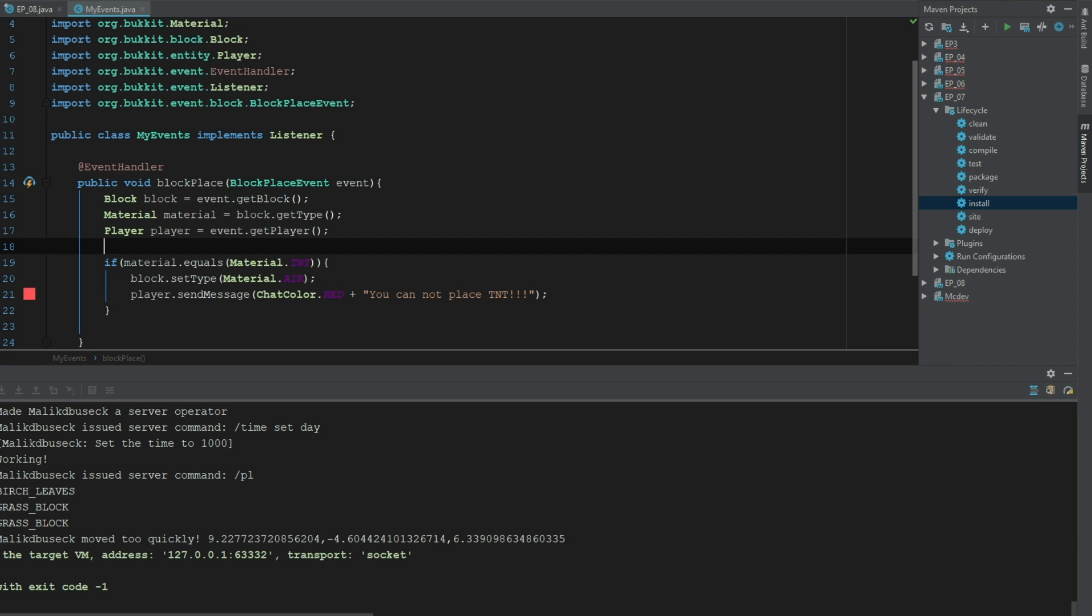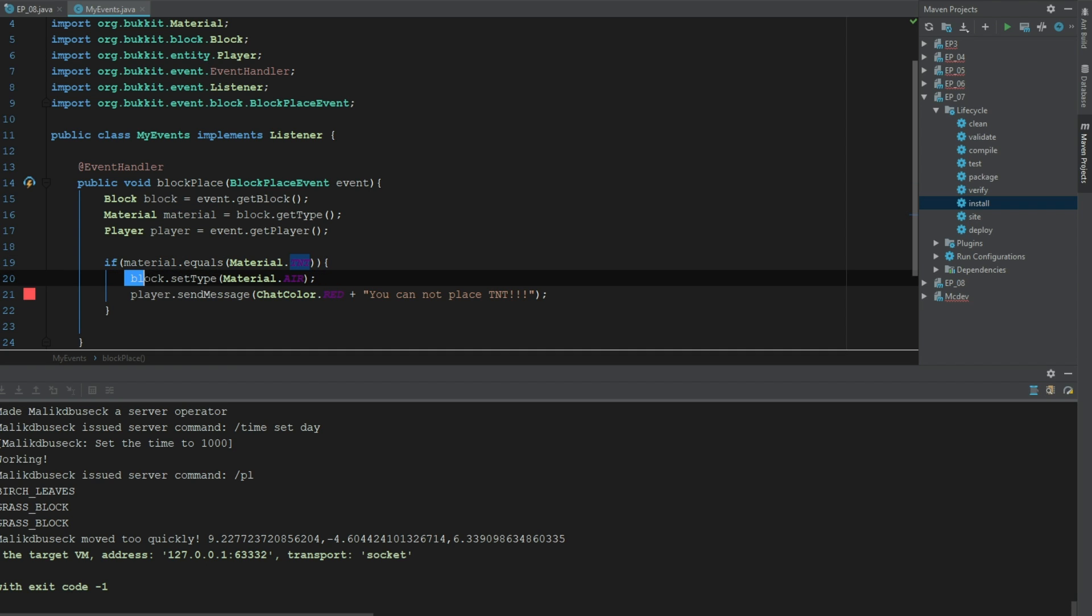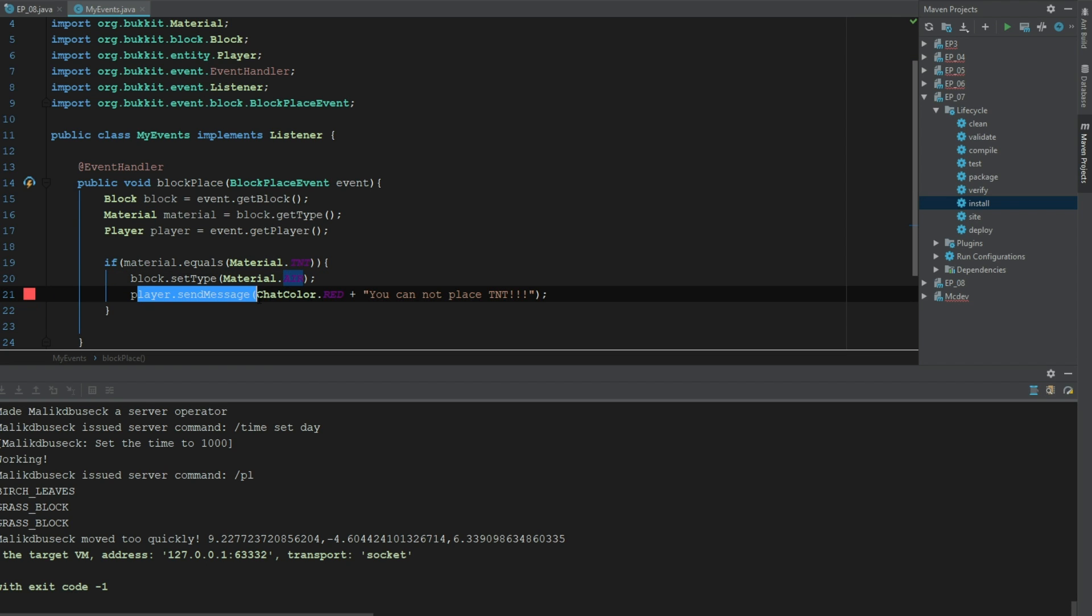The next thing we did is we checked to see if the material was equal to material dot TNT. And if it was, we set the block type as material dot air because we want to get rid of that block. And then we are sending the player a message in red telling them that they cannot place that.